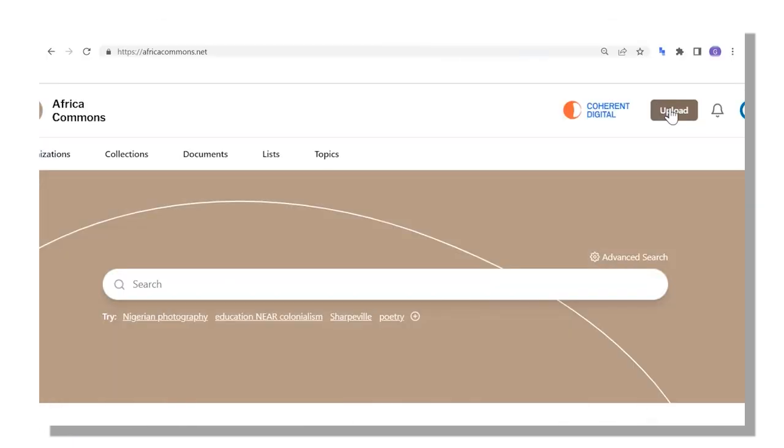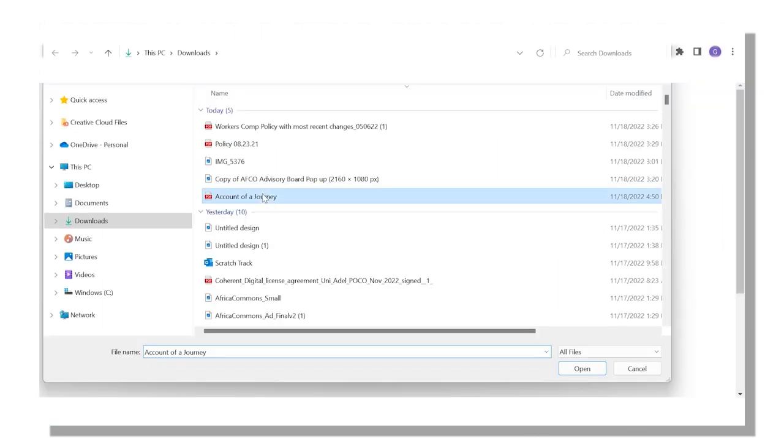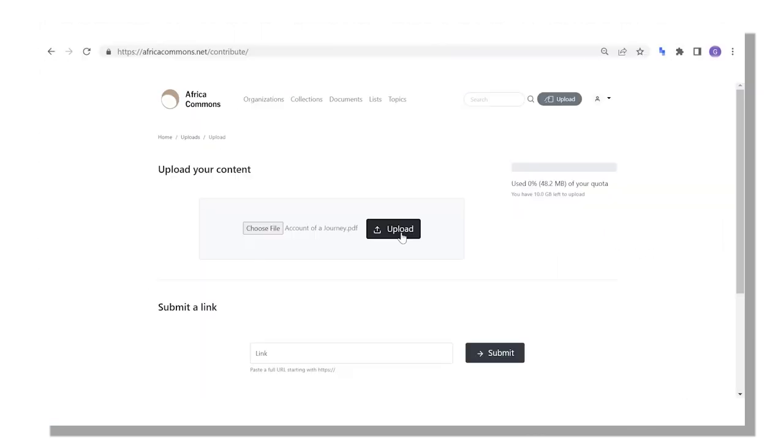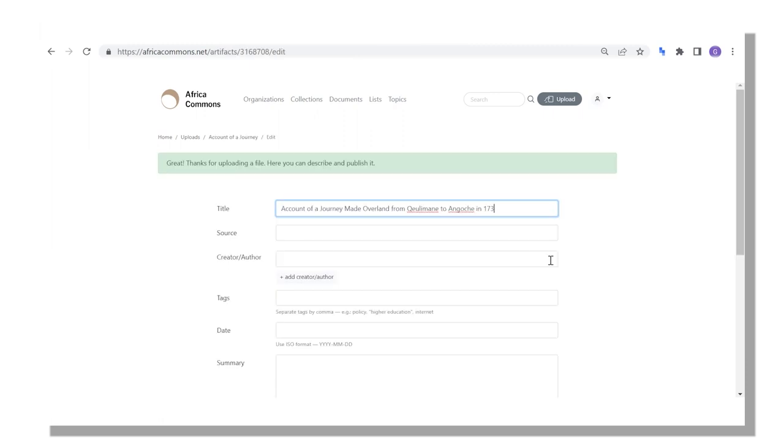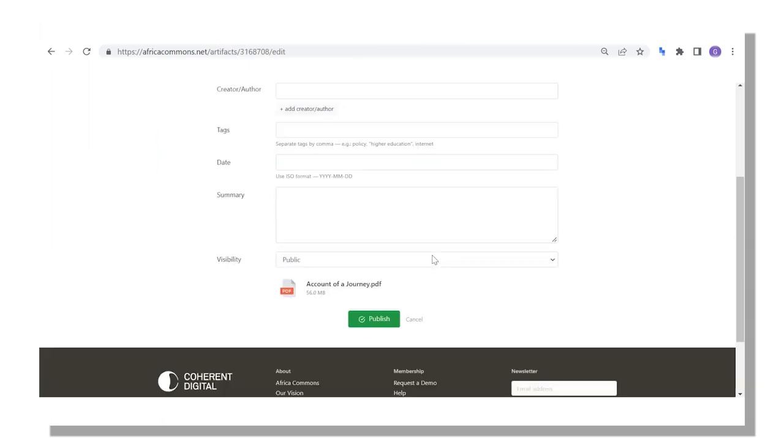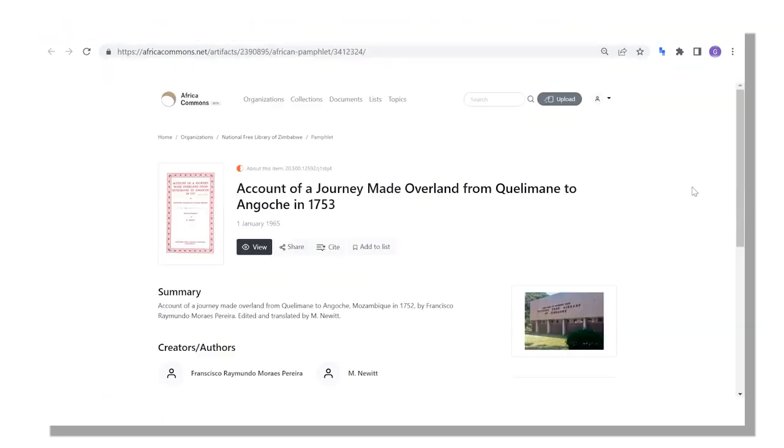It's easy to contribute. Upload a file if you have rights, or a link to copyrighted material. We automatically index your upload and in less than a minute it's accessible to the community.